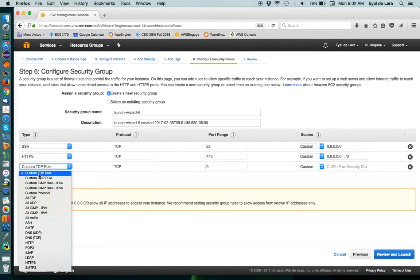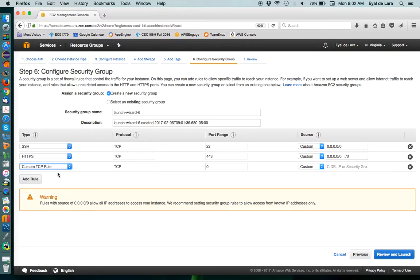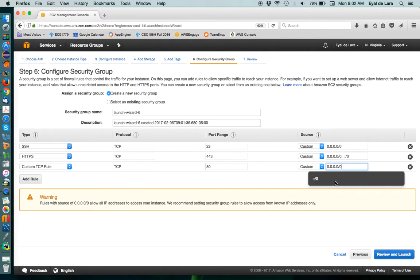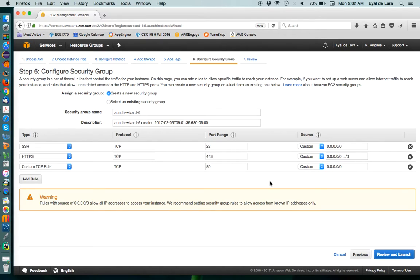Or you can add your custom rule. Like, that would be basically HTTPS from everywhere. So, this instance will allow connections from HTTP, HTTPS and SSH.